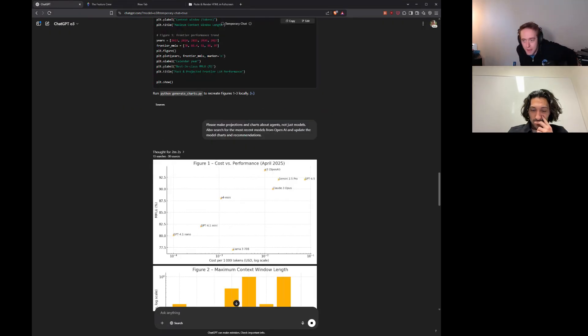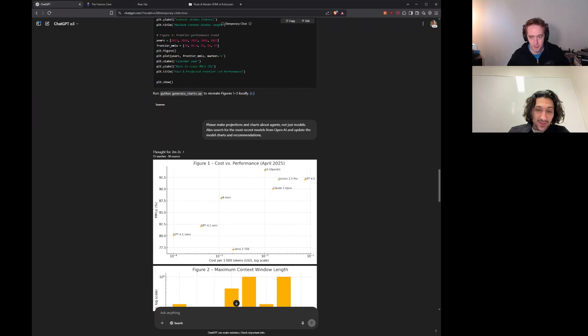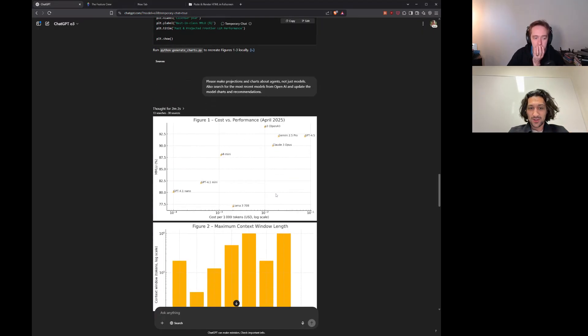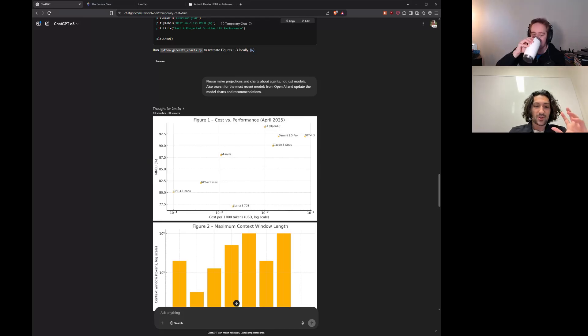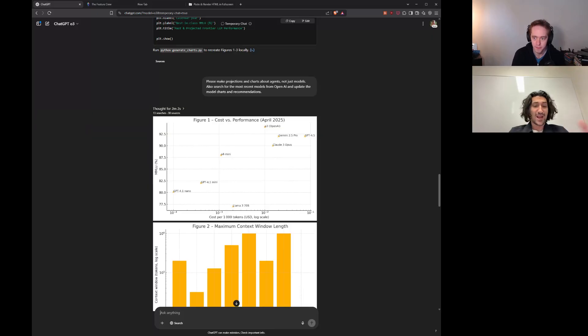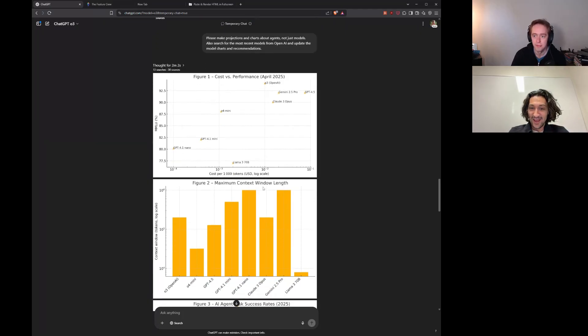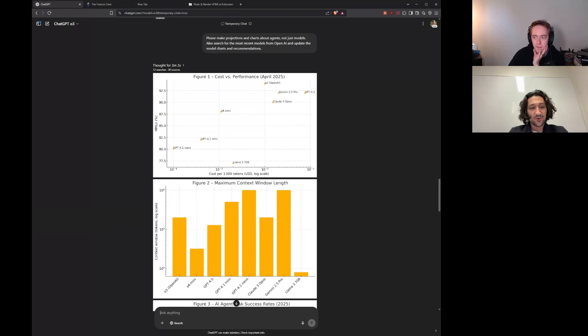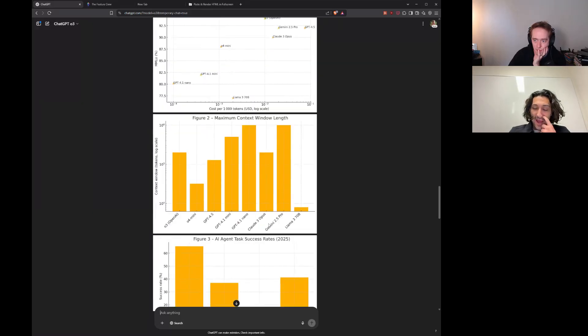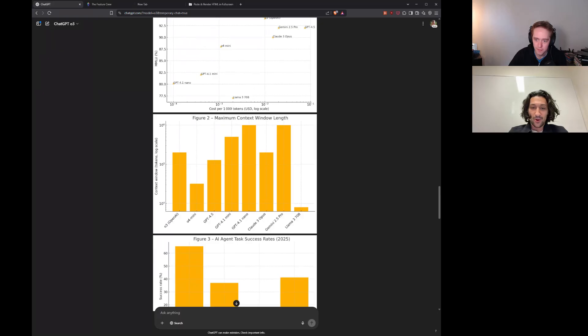Okay, so we said, hey, please make projections and charts about agents, not just models. Also, search for the most recent models from OpenAI and update the model charts and recommendations. You'll notice right at the top, it thought for two minutes, but it also conducted 13 searches and cited 30 sources in that thinking time. So, this is where we're seeing sort of deep research as a standalone feature might go away. And so, now deep research is a functionality of O3, or at least some version of deep research. Research and analysis might be an interesting way to look at it.